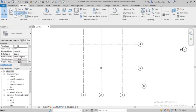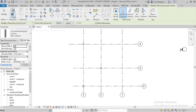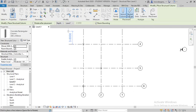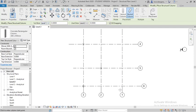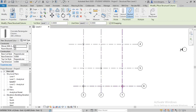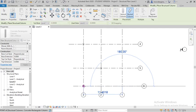Now I will draw the slanted columns. Select the columns in structural members, then go to slanted columns. You can select it and modify in place. In the structural column settings, you have to select the levels — I have selected Level One. You can also give the height up to Level Two, and from here you can give the distance.